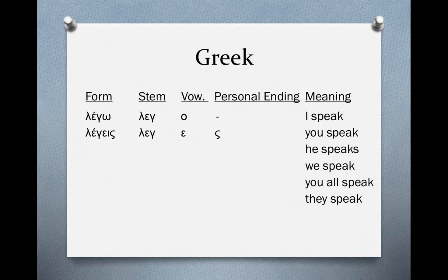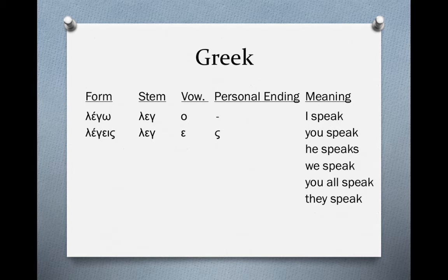'Leges' means 'you speak' and forms from the present tense stem plus the connecting vowel epsilon plus the personal ending sigma. In Greek the personal ending tells us the person and number — here sigma tells us it's second person singular. This is different from English: if you look at the meaning column, almost all forms of the verb are the same — speak, speak, speak — except the third singular 'speaks.' In English we must write the pronoun out (I, you, we, they) to distinguish person and number. In Greek, the personal ending does that work. So sigma indicates 'you speak.'